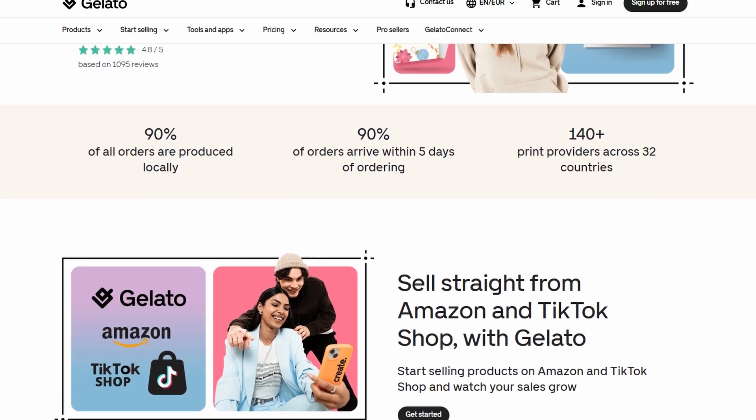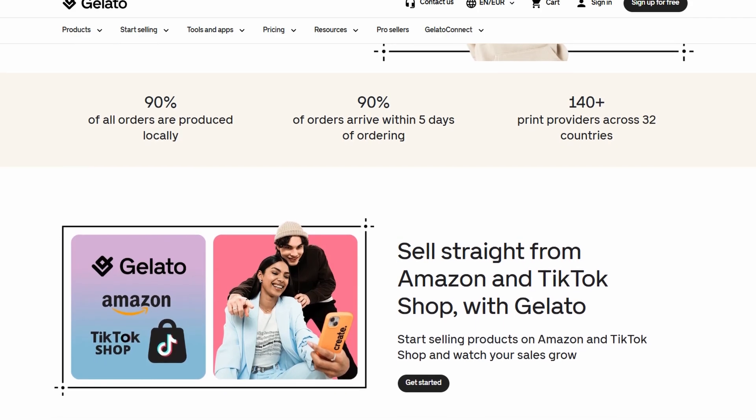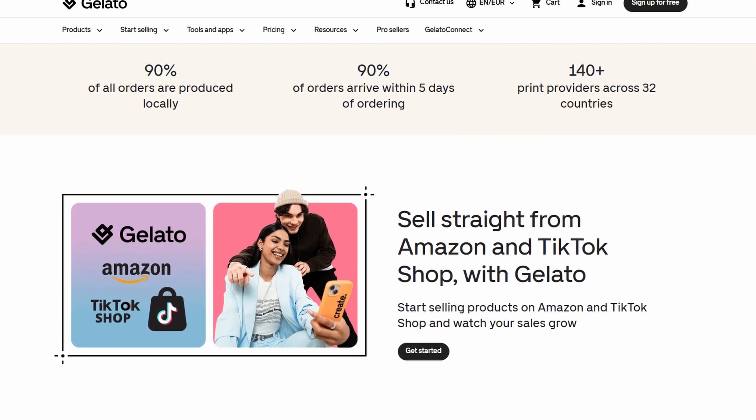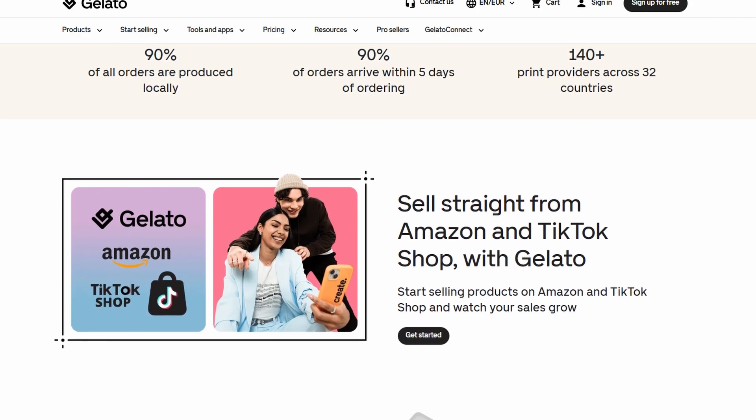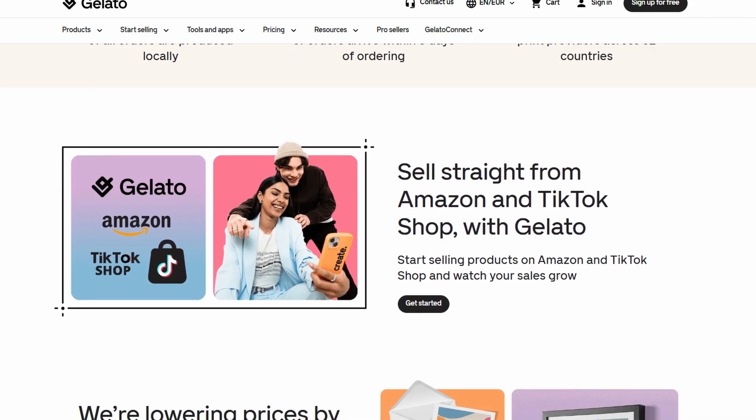Simply upload your designs and Gelato takes care of the rest - printing, packaging, and shipping directly to your customers.